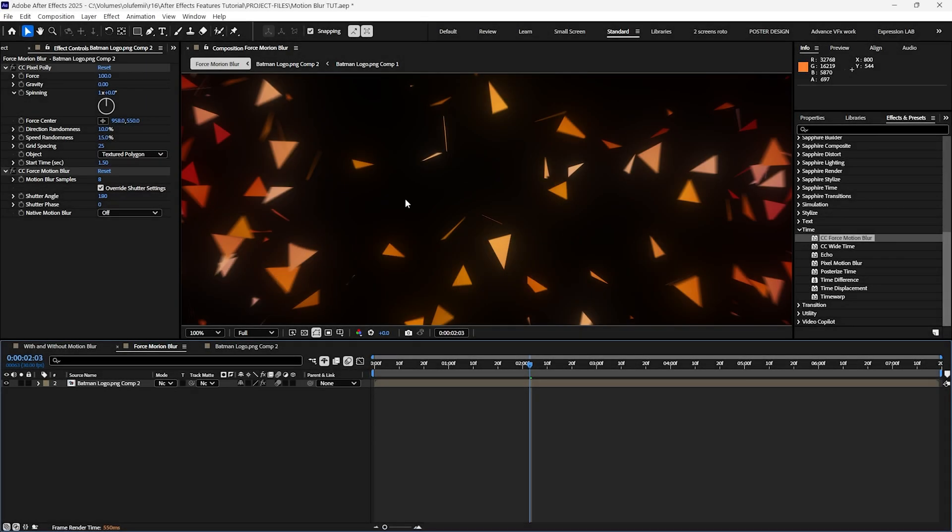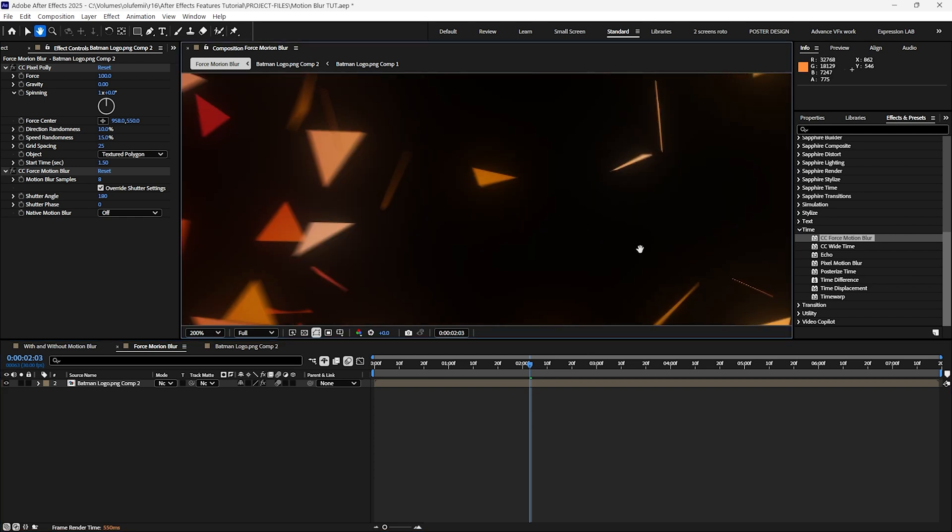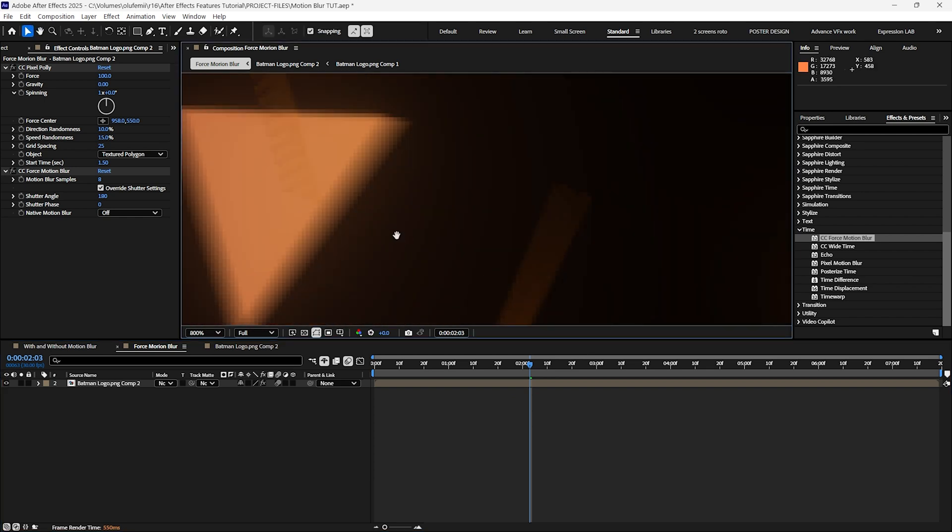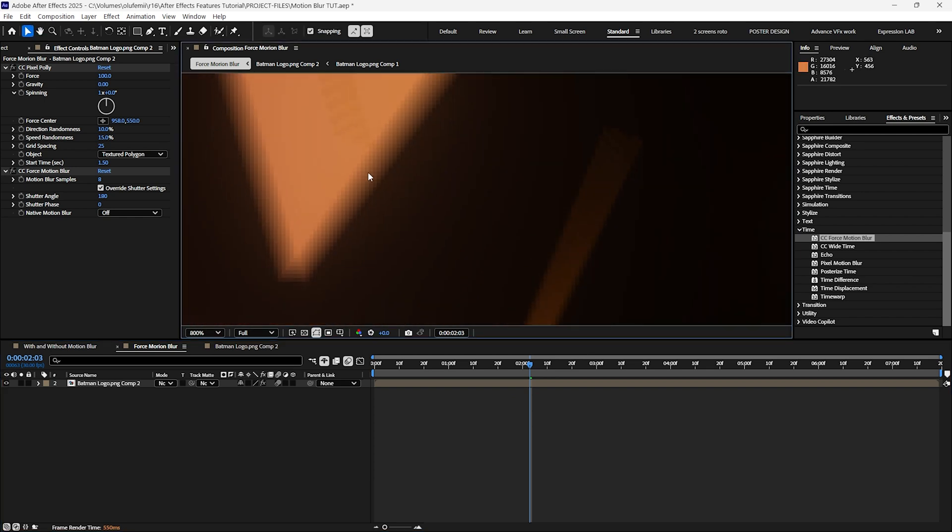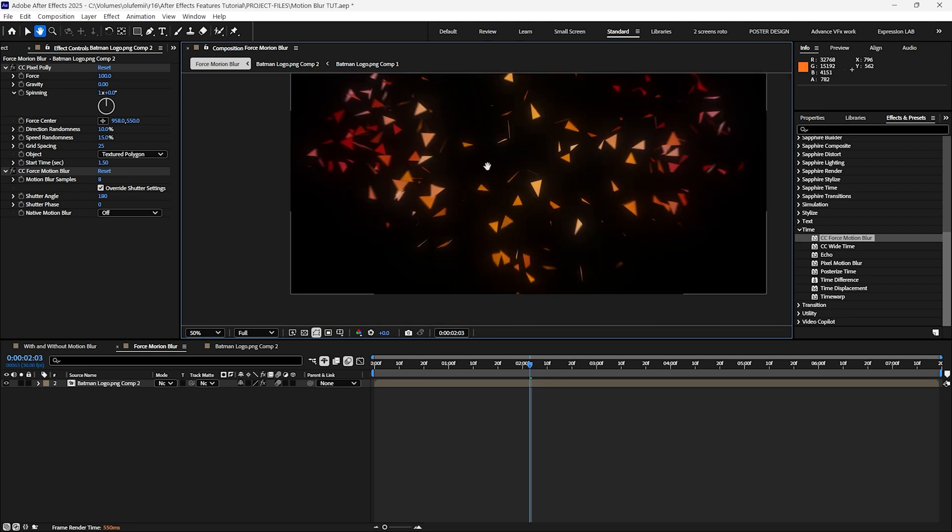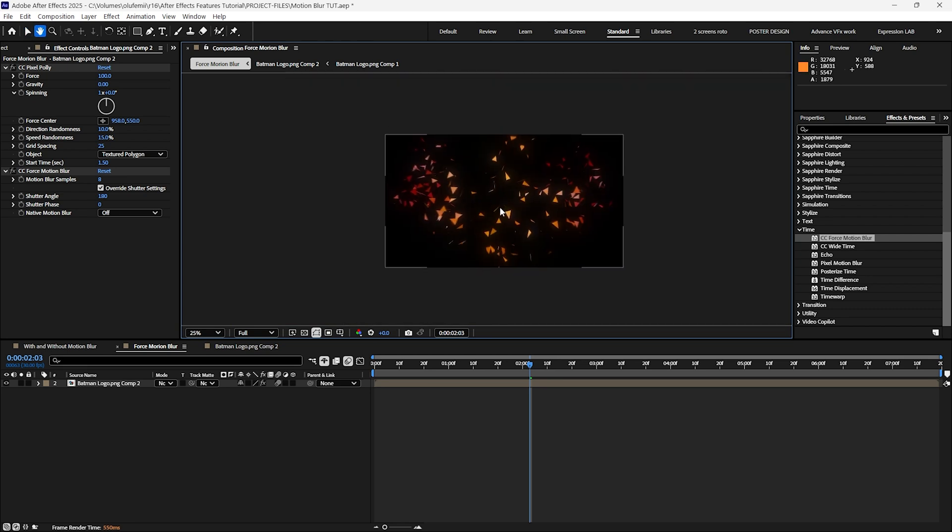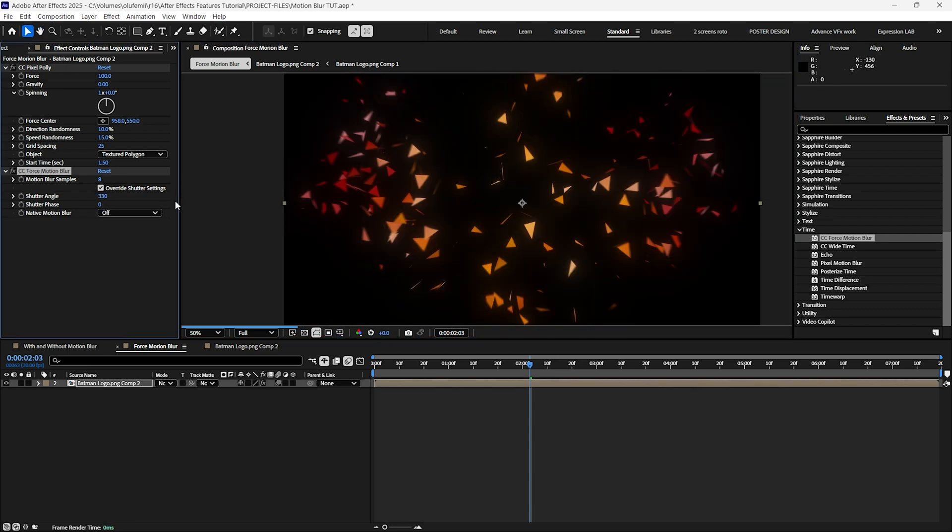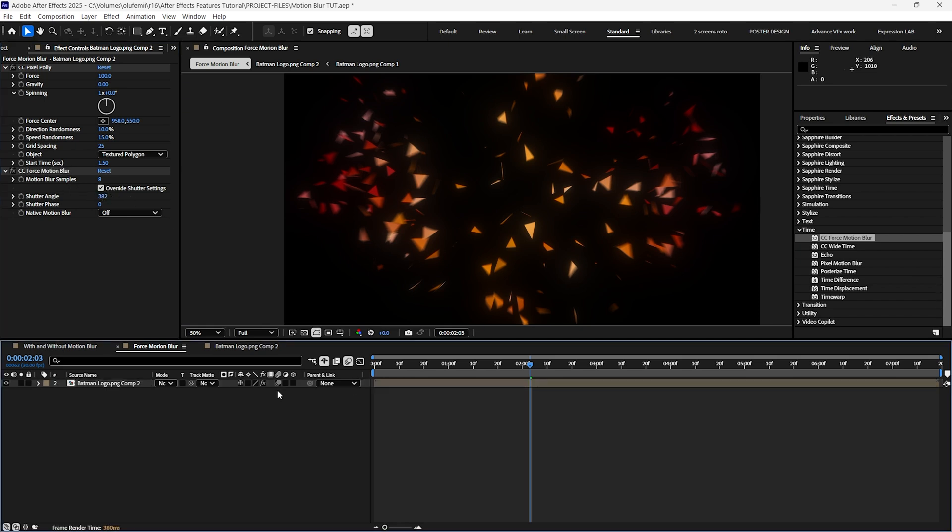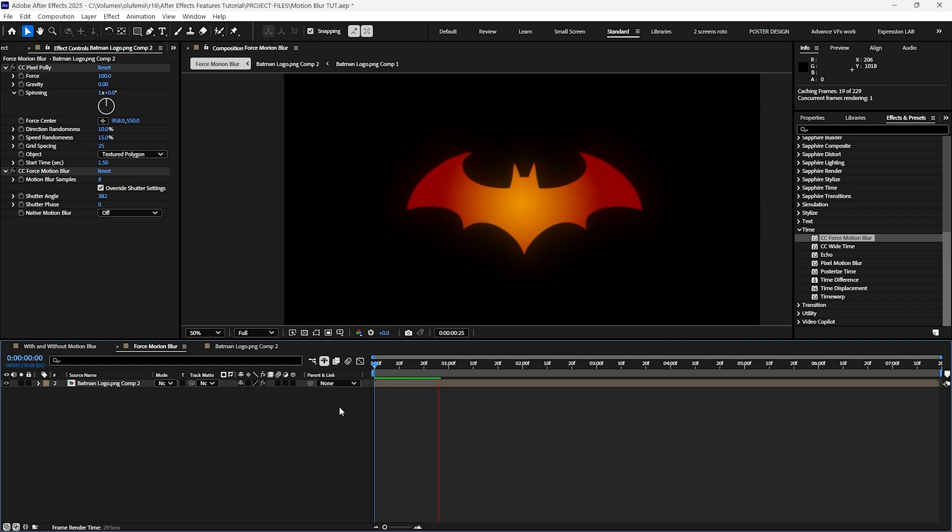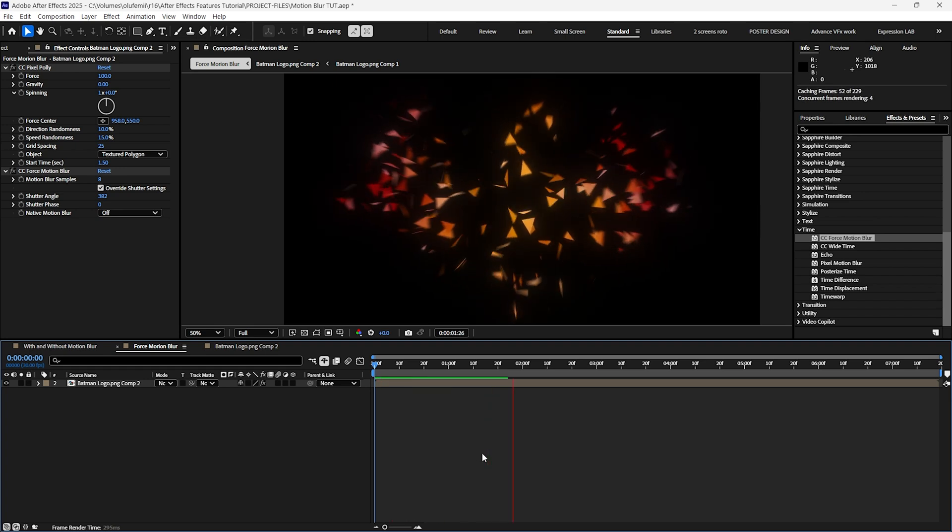CC force motion blur in After Effects simulates motion blur by blending multiple little frames allowing you to add blur to the layers or animations without natural motion blur. Once I apply the force motion blur effect you will notice motion blur applied to the entire layer. Even if I turn off the motion blur for the initial animation the CC force motion blur effect still provides a blur effect.